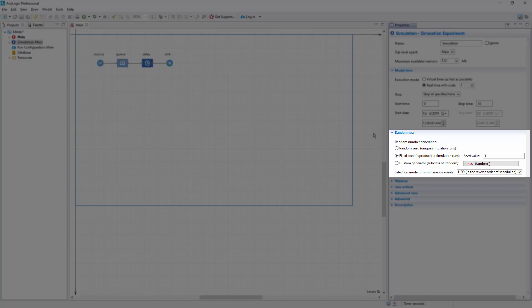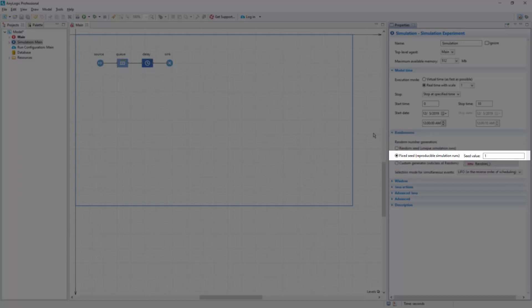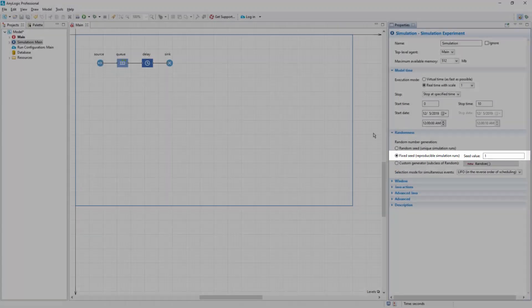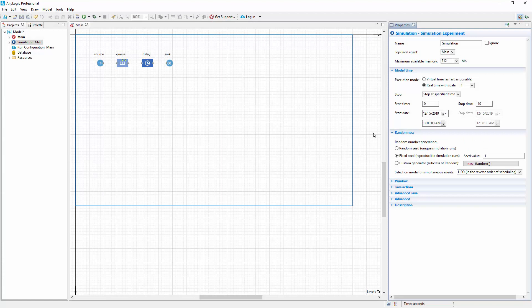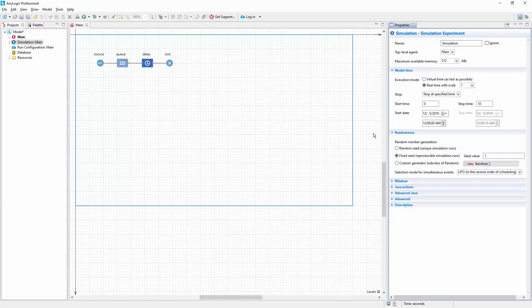With a fixed seed, RNG generates exactly the same sequence of numbers each time. This enables you to create reproducible experiments with stochastic models. Reproducibility proves useful when you're debugging the model or demonstrating a certain scenario to customers.